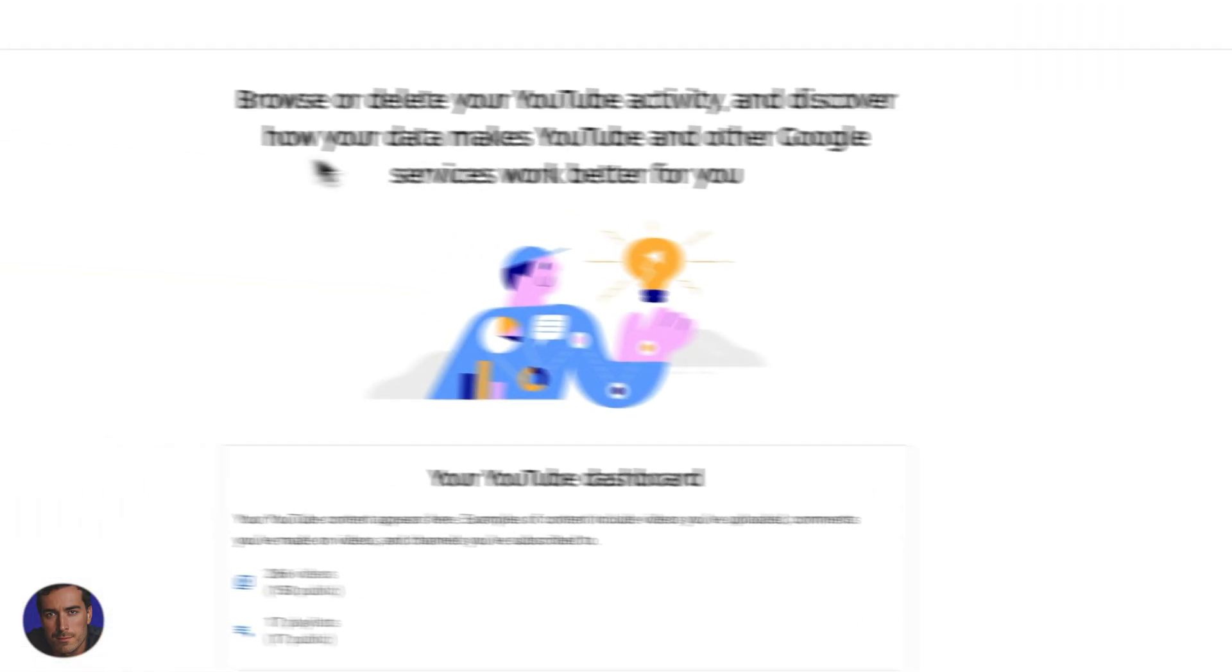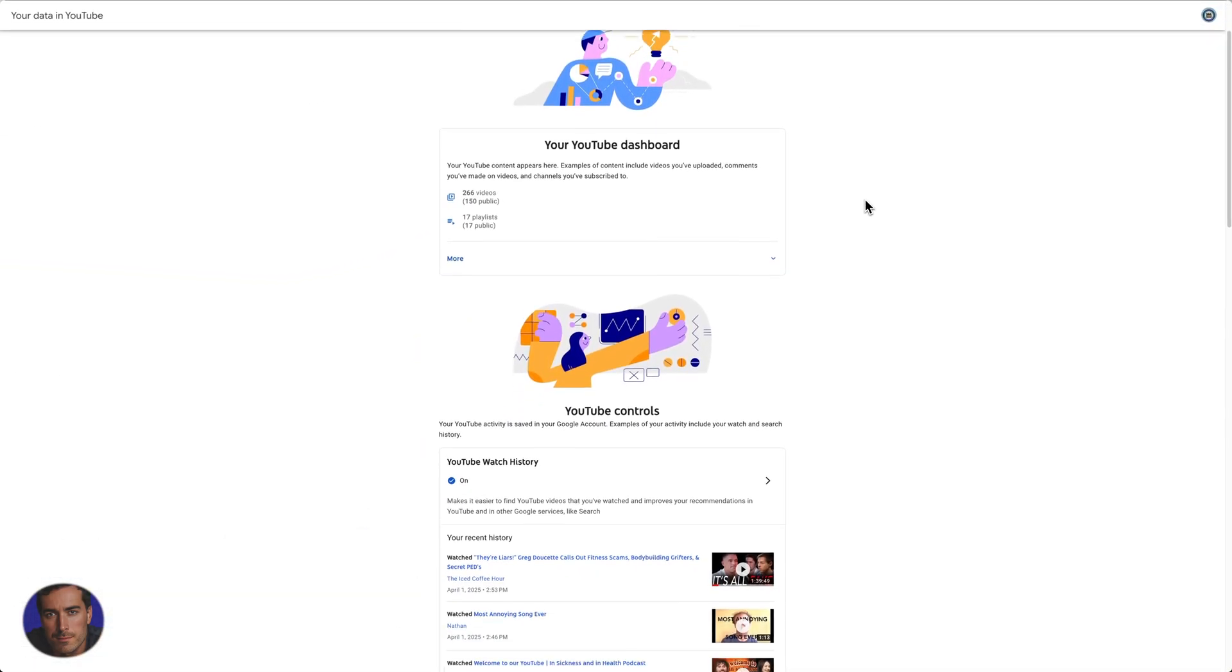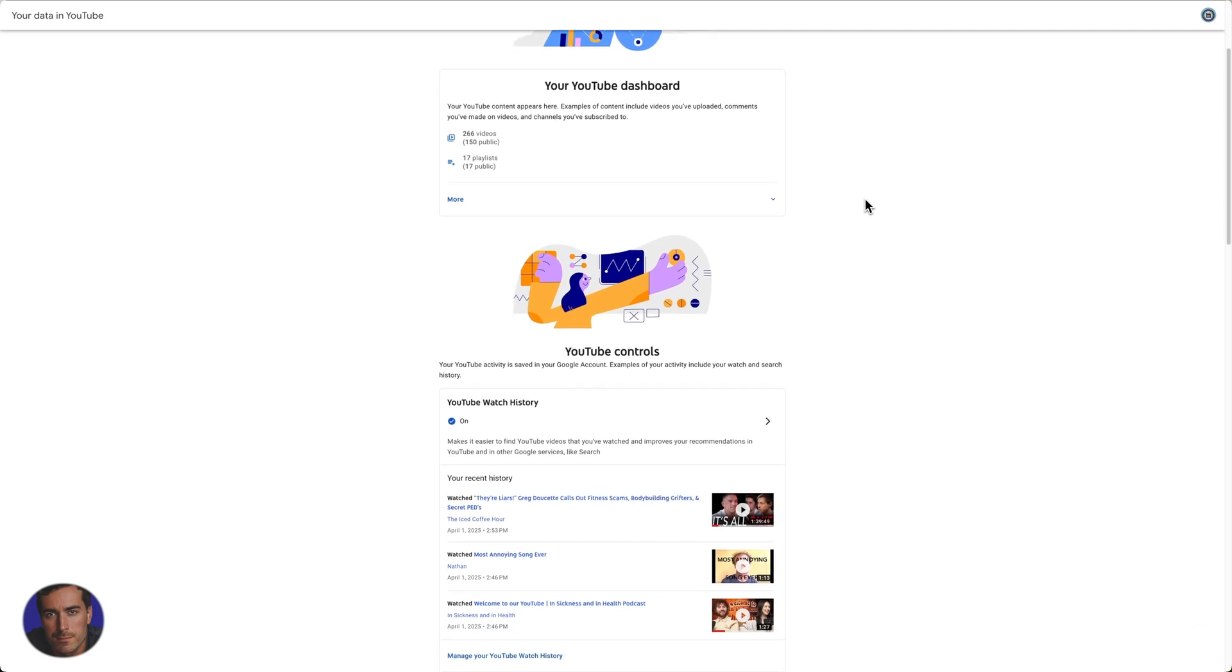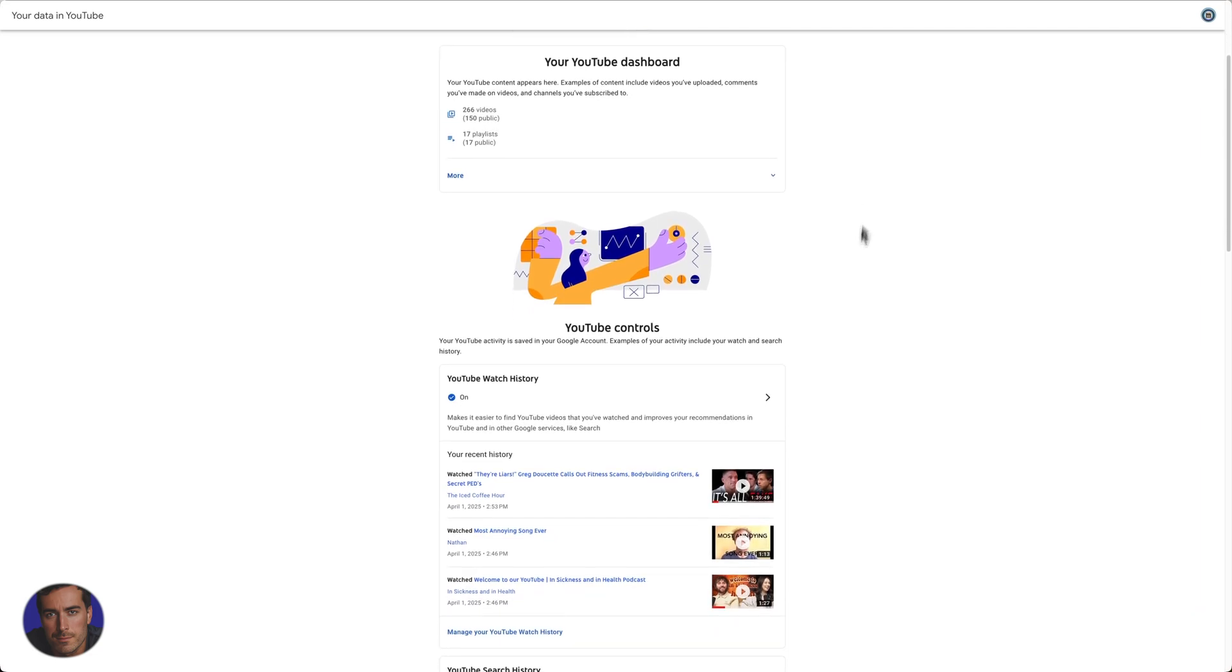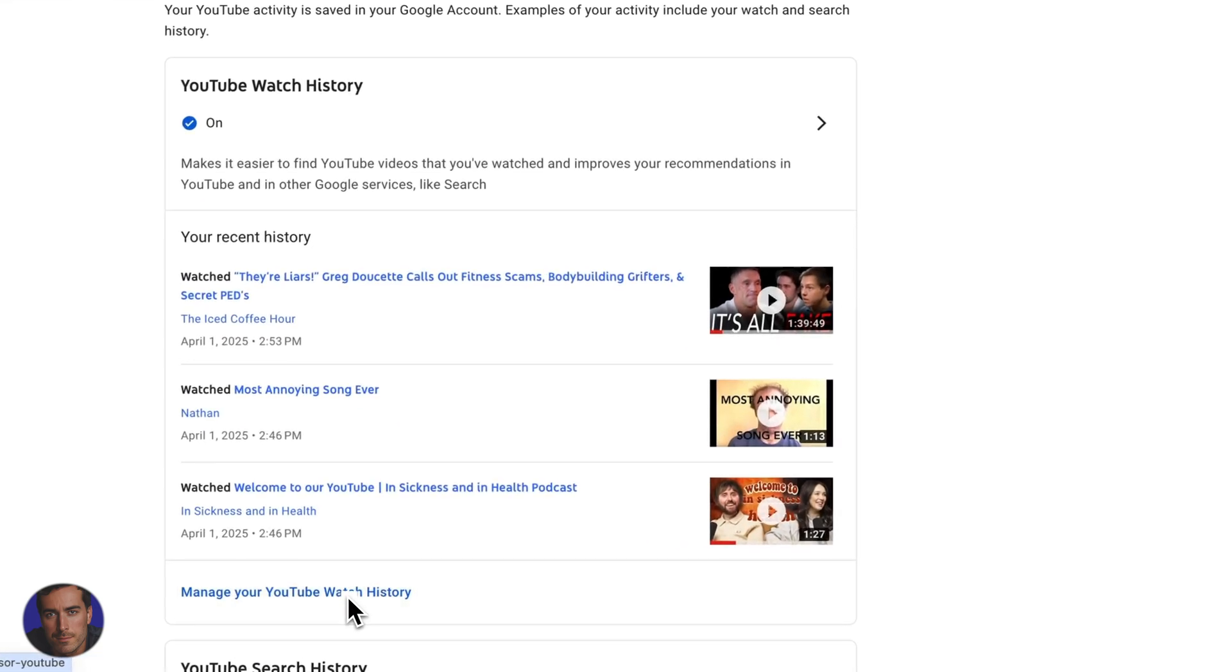Once we've clicked there, this is kind of your main data hub in YouTube. I'm going to scroll down to the YouTube watch history, so just a little bit down to this one. And now we need this option here, so manage your YouTube watch history, click on that one.